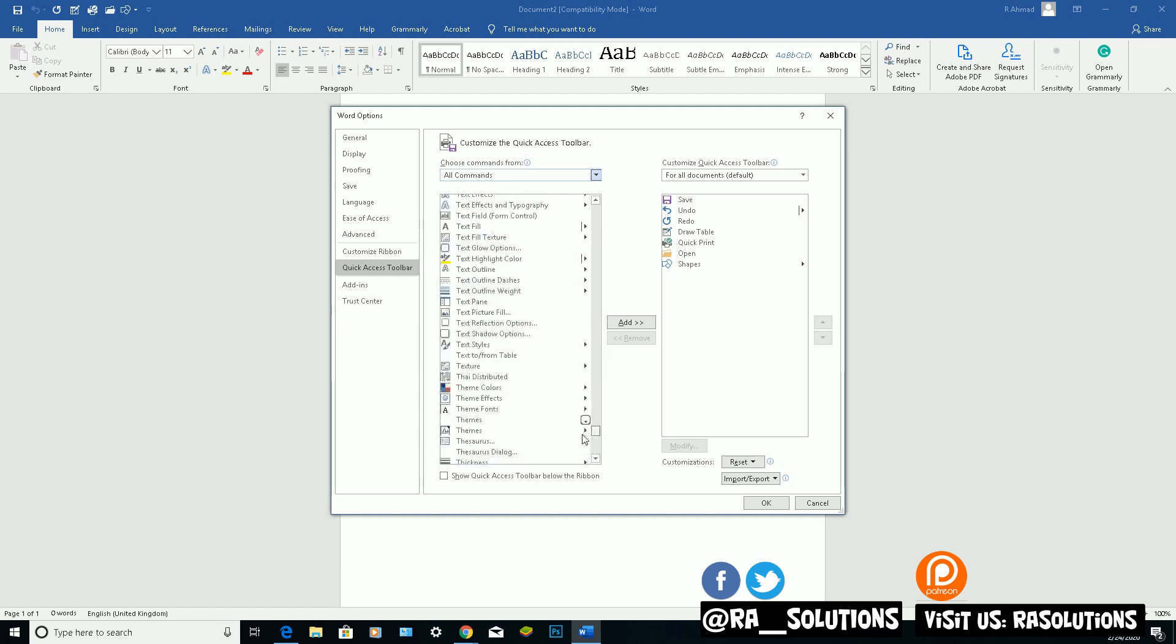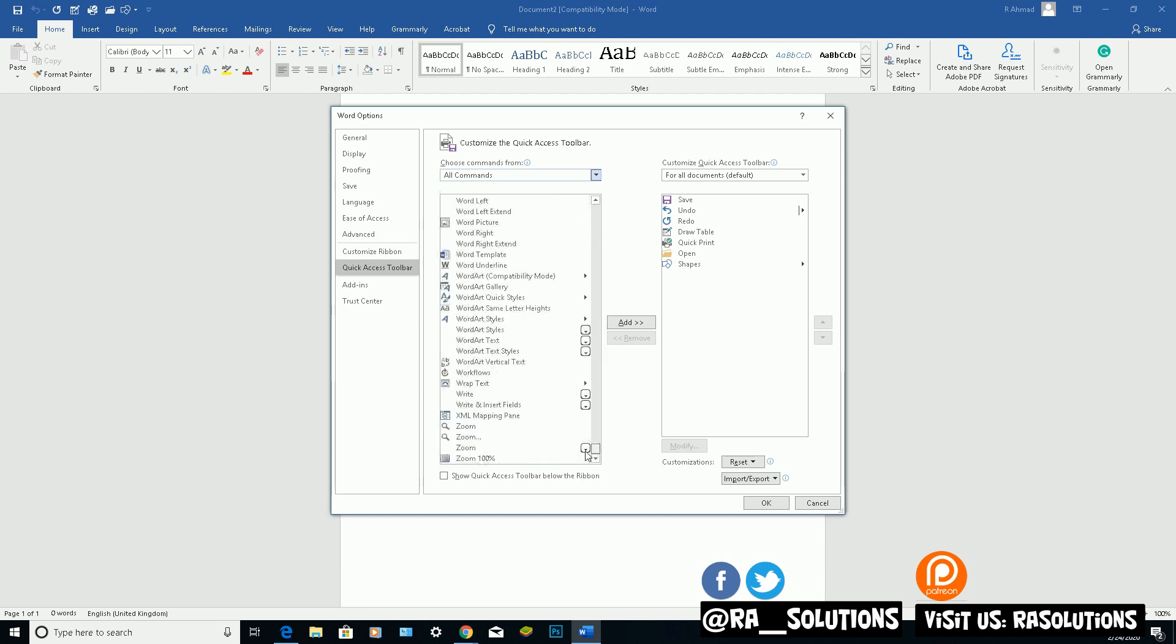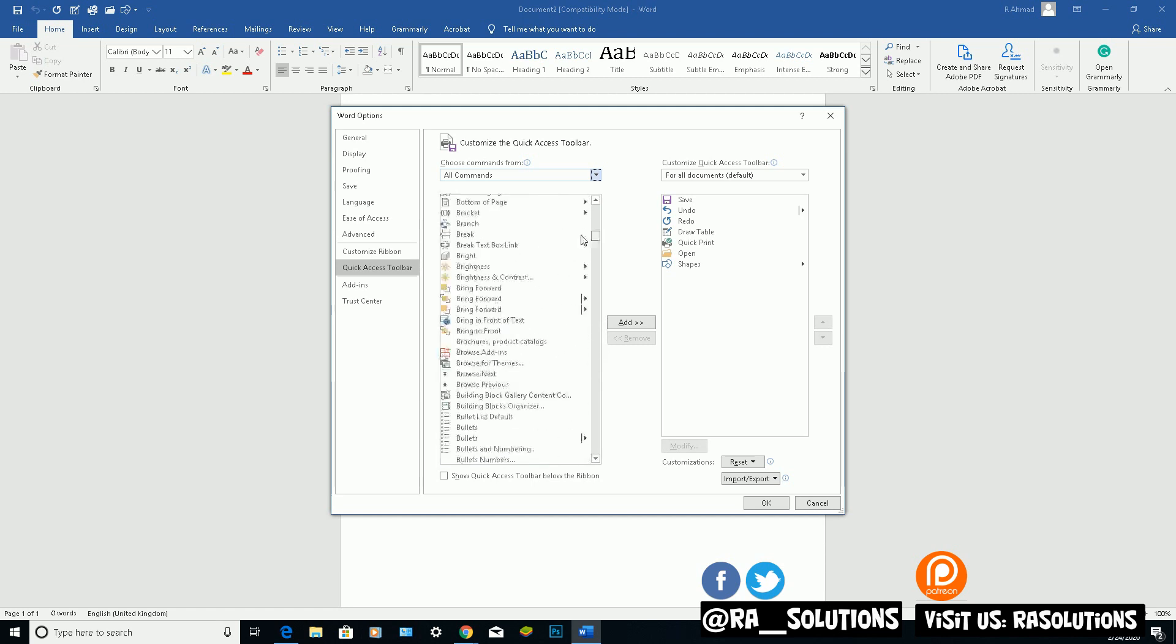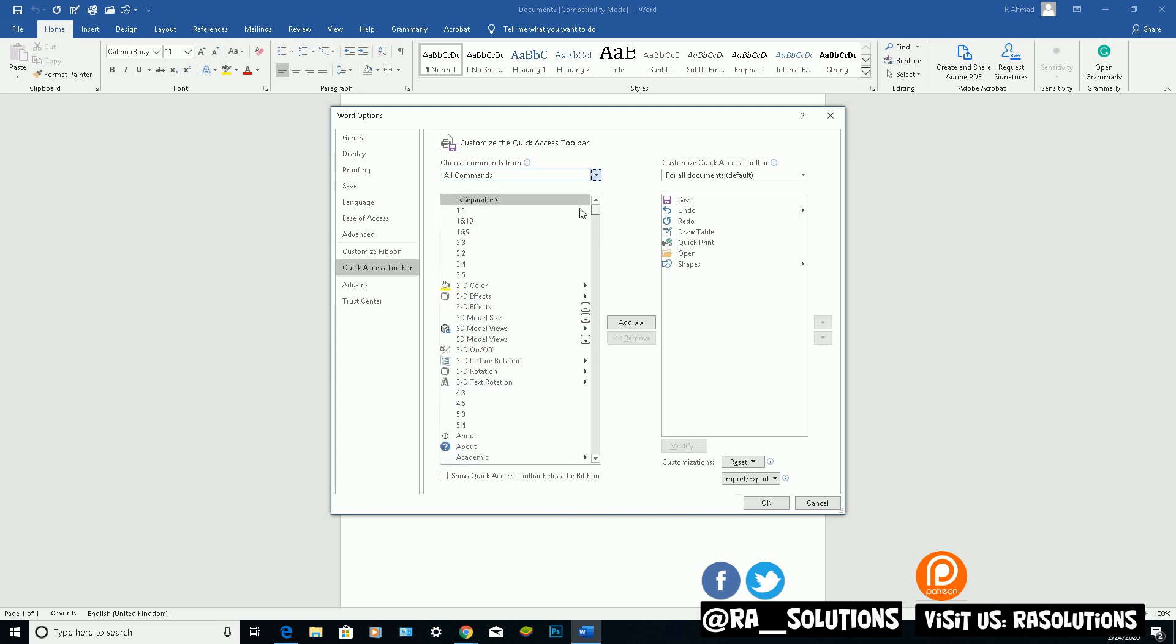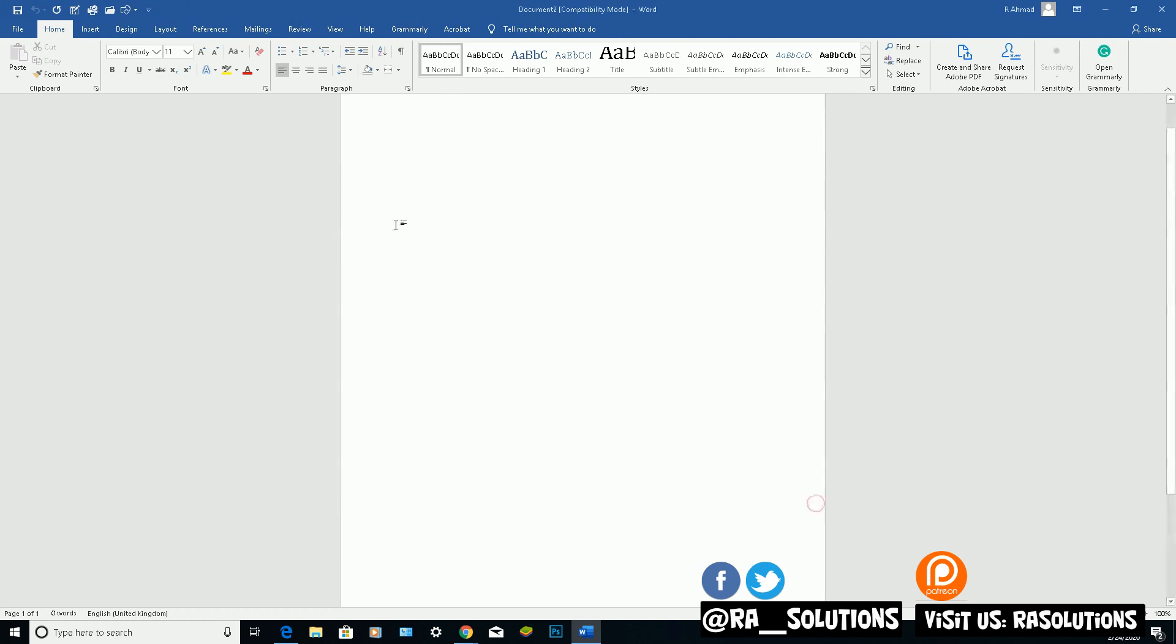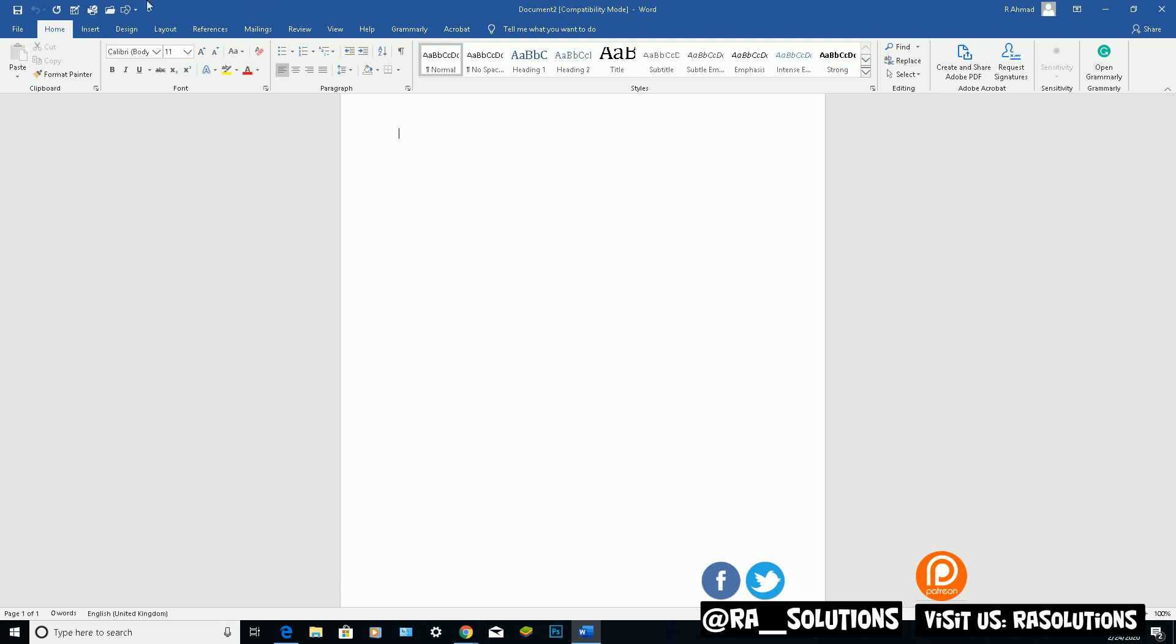Obviously it's up to you how you want to customise your version of Word. But these are some of the common commands I use all the time when I'm using Microsoft Word. You can do the same approach if you're using Microsoft Access, Microsoft Excel, Microsoft Publisher. They want you to familiarise yourself with this Microsoft product.